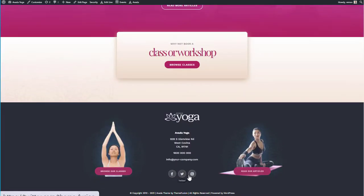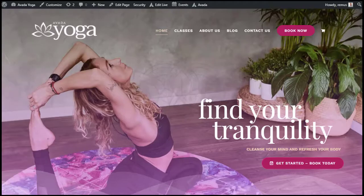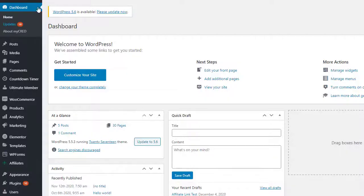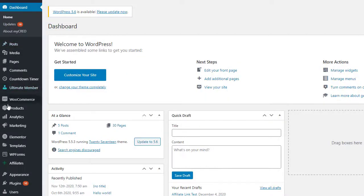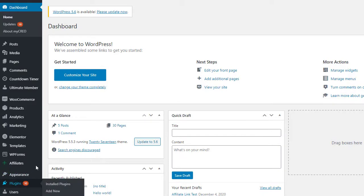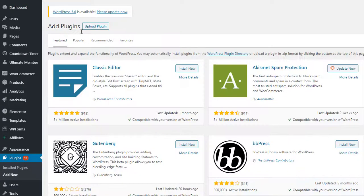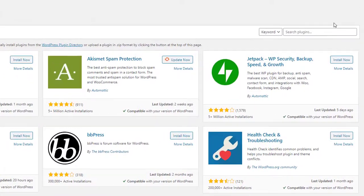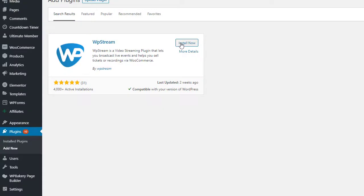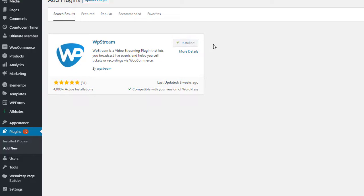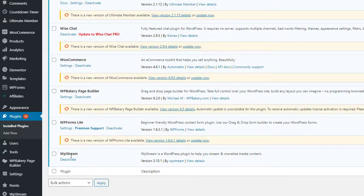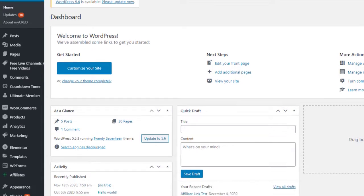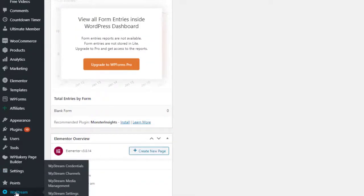So go back to your dashboard and go to plugins because you will need to install the WP Stream plugin. Add new plugin and look up WP Stream. You can install now and activate it. Once you've done that, it will automatically be over there. Go back to your dashboard and when you go on the left hand side to WP Stream, click on credentials.